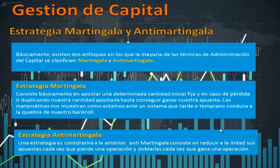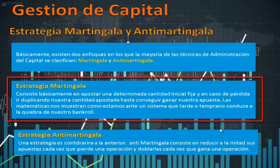Vamos a hablar ahora de lo que es la estrategia martingala y anti-martingala, que está relacionado directamente con la administración de capital. Básicamente existen dos enfoques en los que la mayoría de las técnicas de administración de capital son clasificadas: la martingala y la anti-martingala. La estrategia martingala consiste en que comienzas con una cantidad; si pierdes, duplicas el capital; si vuelves a perder, duplicas el capital, hasta que ganas y comienzas nuevamente. Sin embargo, las matemáticas nos muestran que estamos ante un sistema que tarde o temprano conduce a la quiebra y a la destrucción de tu capital.